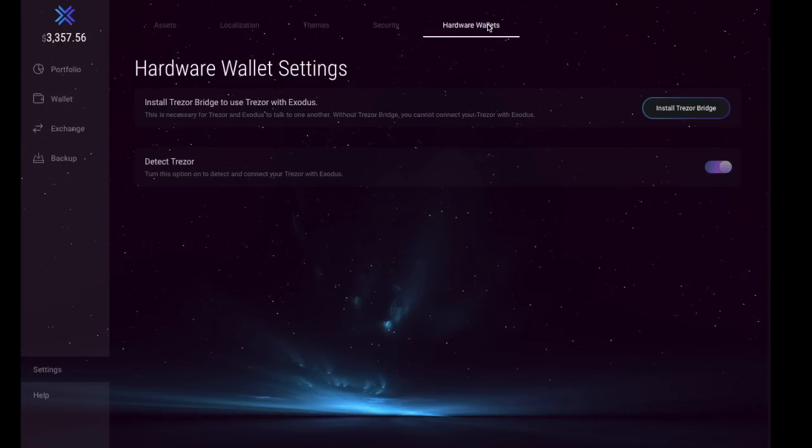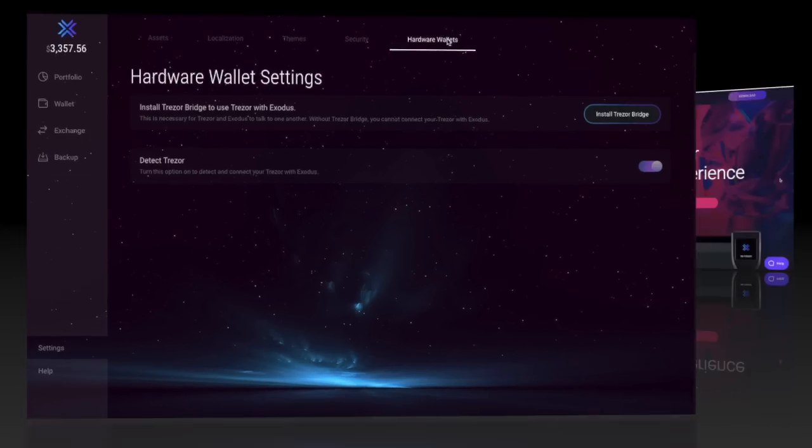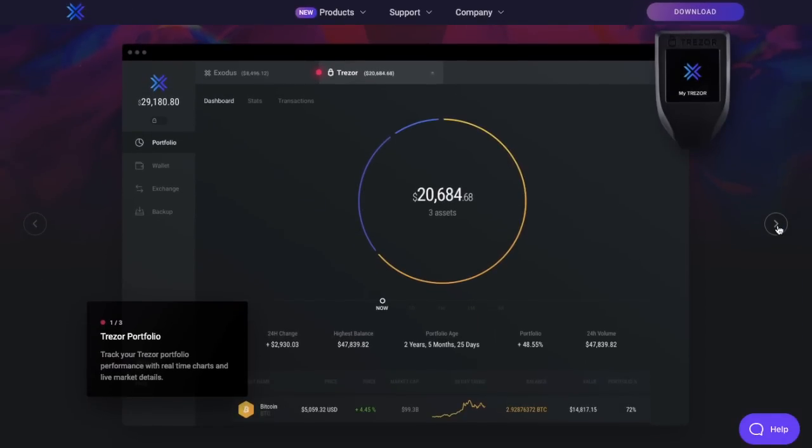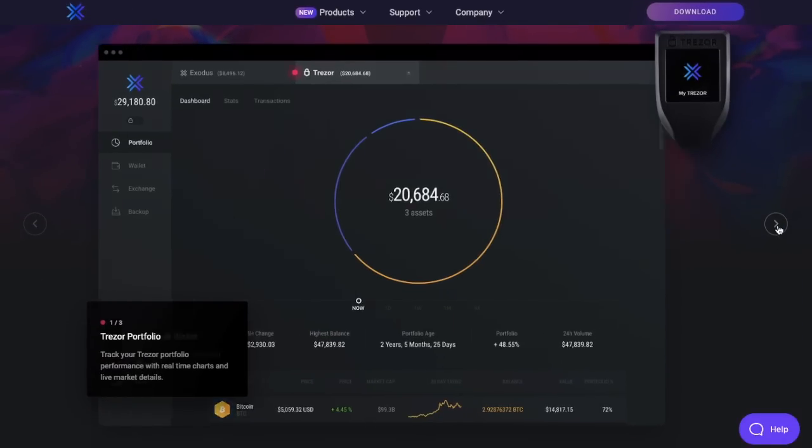In relation to hardware wallets, Exodus have partnered up with Trezor, so I'm just going to take you across to their site. Exodus and Trezor have a hardware wallet experience, so you can track your Trezor portfolio performance with real-time charts and live market detail.